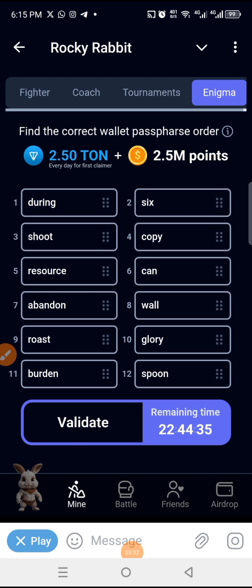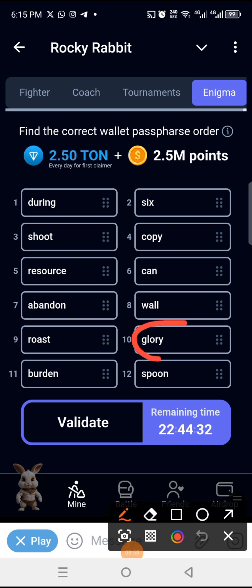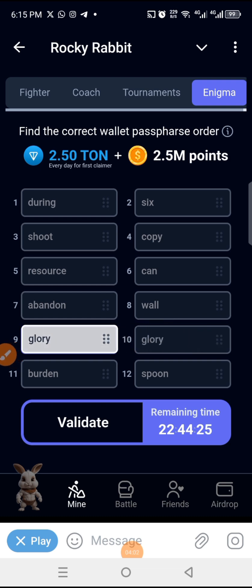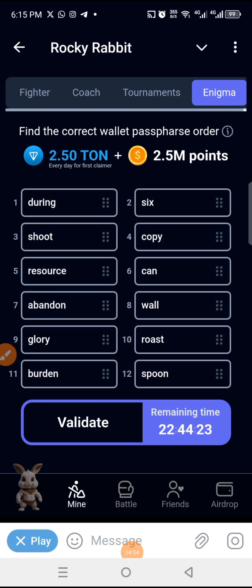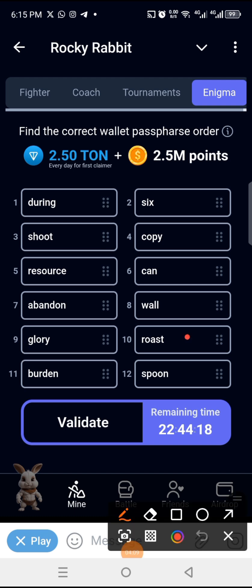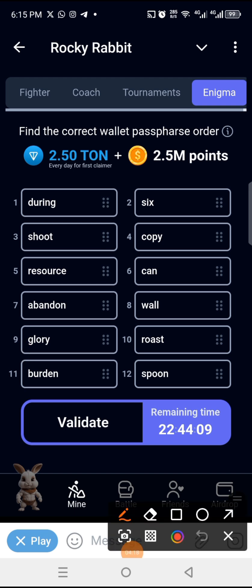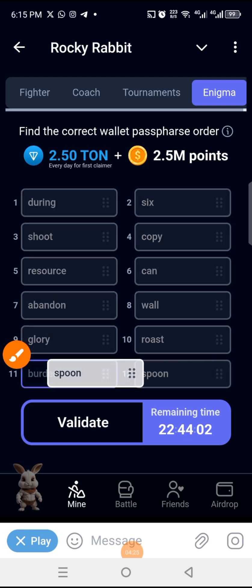After number eight — number nine is 'glory', so we move glory to number nine, hold on it and place it there, and 'roast' goes to number ten. Number ten is 'roast' and it's already in a good condition. Number eleven is 'pool' and number twelve is 'body', so we interchange these two — carry pool and put it in body's spot.